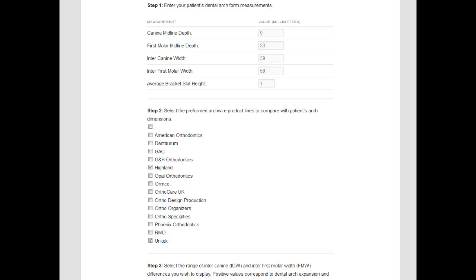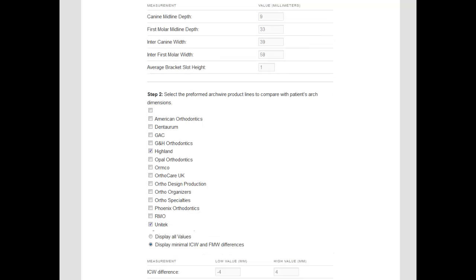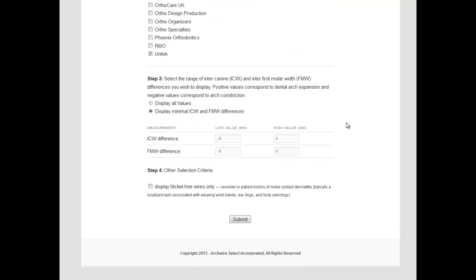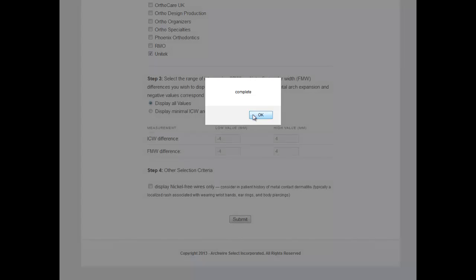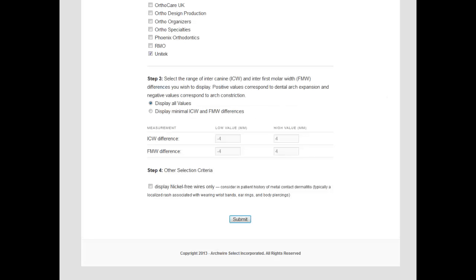In the third section, we instruct the application to show results for all Highland and Unitec arch wire types. Finally, we leave the nickel-free checkbox empty. Hitting the Submit key sends the form to the website for processing.